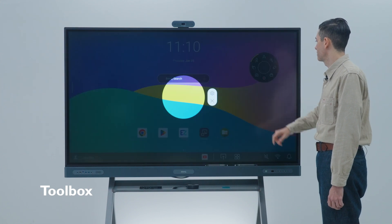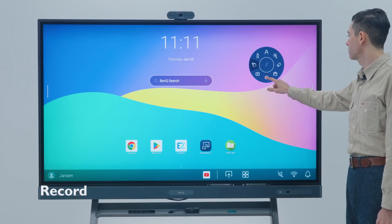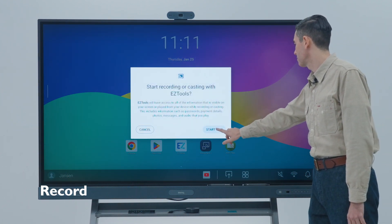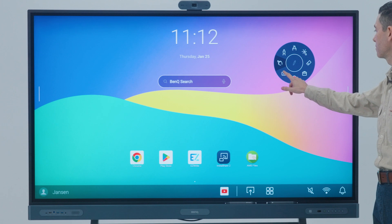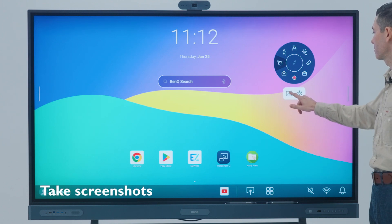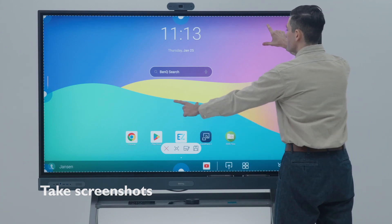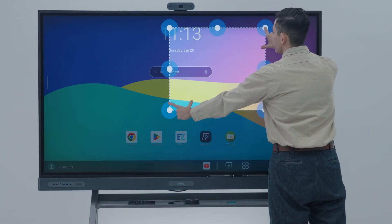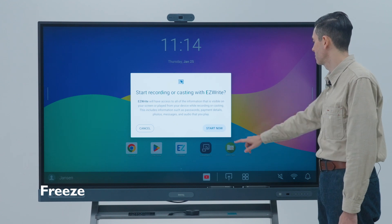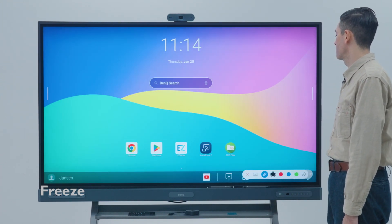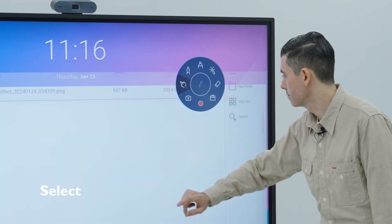With the record button, you can record the board's audio and video. The camera button lets you take a screenshot of the entire screen or part of the screen with an intuitive selection tool, and also lets you freeze the image on the screen.